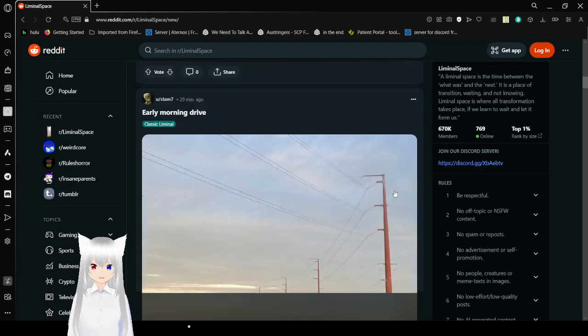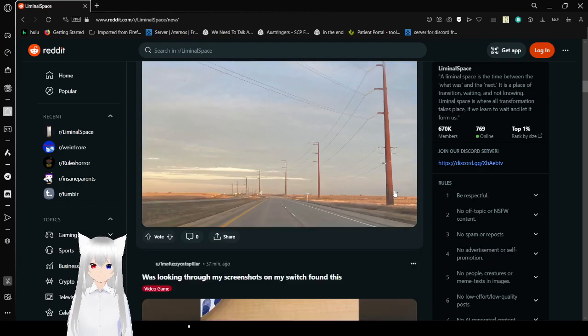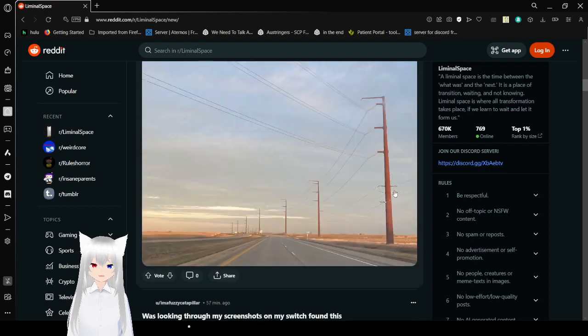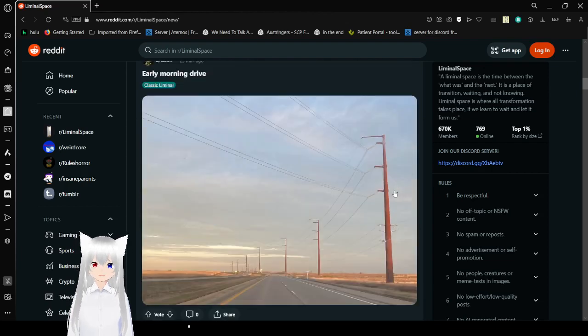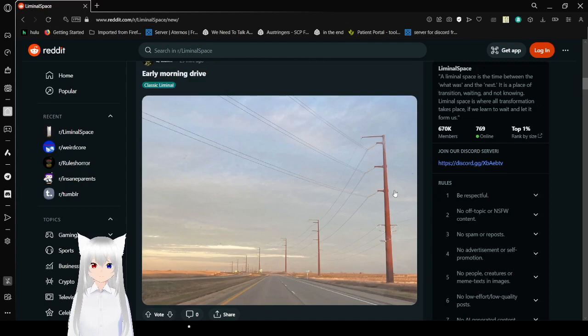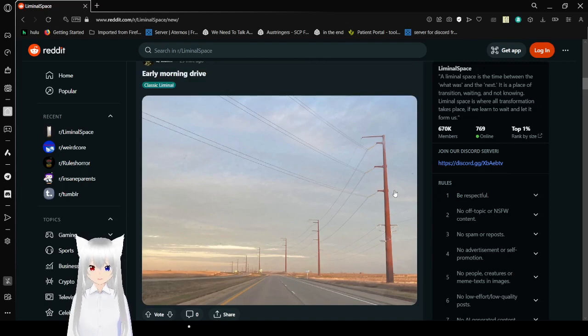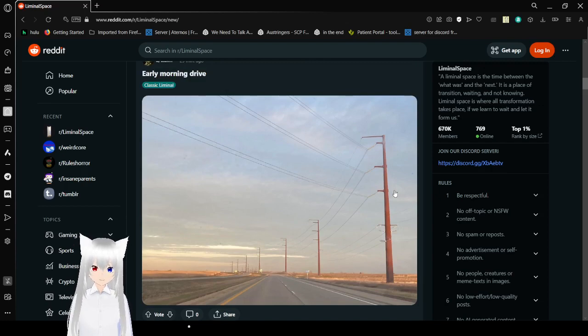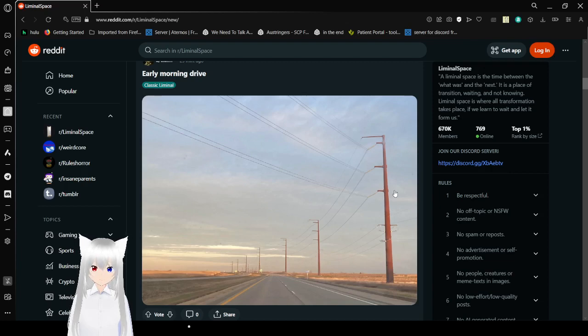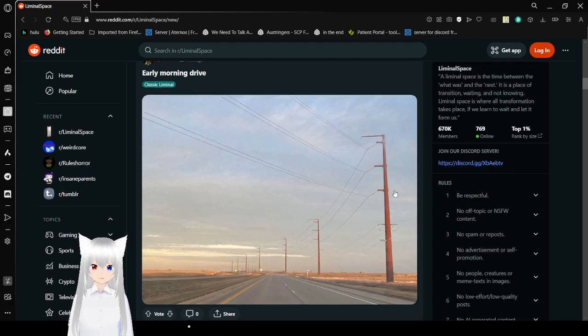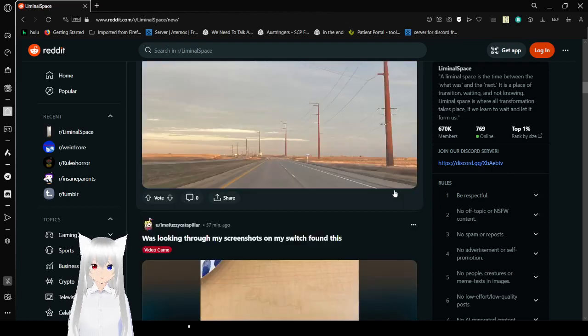Early morning drive. This is actually really familiar, and I don't even drive. Just a road. Not much around. A whole bunch of soap O-O lines. And it's just a little bit overcast.